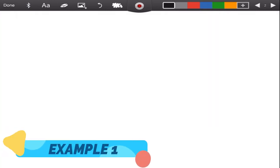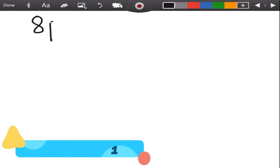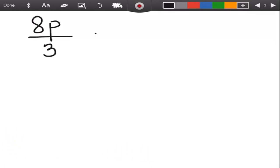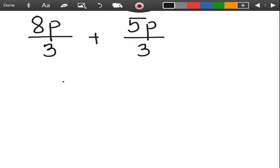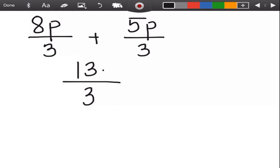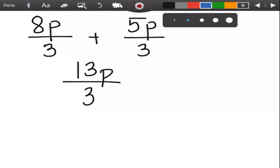For the first algebraic example, we will add eight p over three and five p over three. Copy the denominator three, then add the numerators: eight p plus five p is thirteen p. Can we simplify thirteen over three? No, because thirteen is a prime number. So thirteen p over three is the final answer.